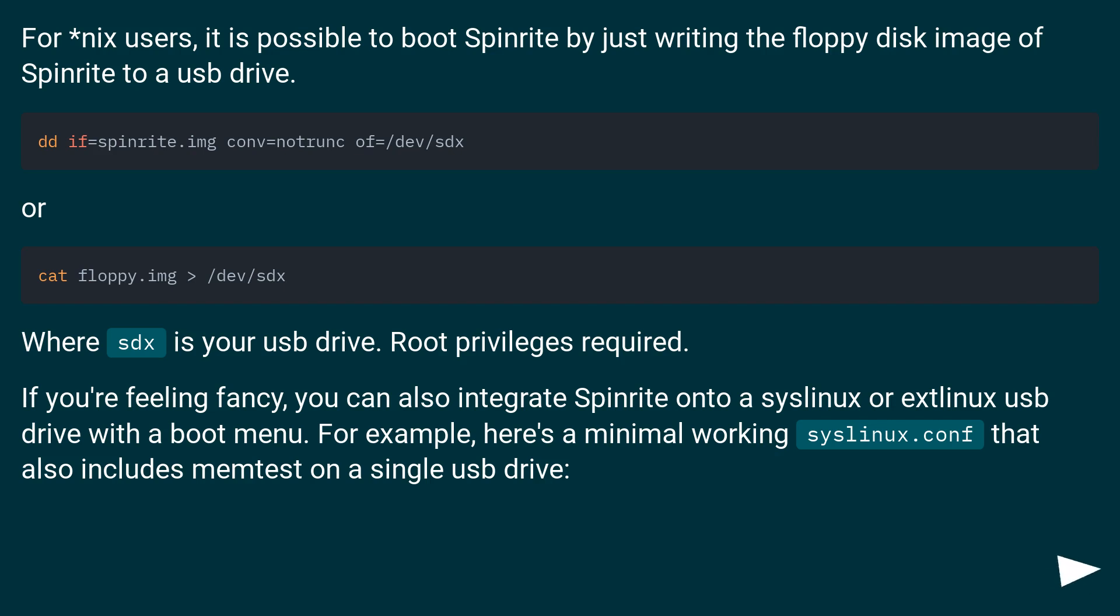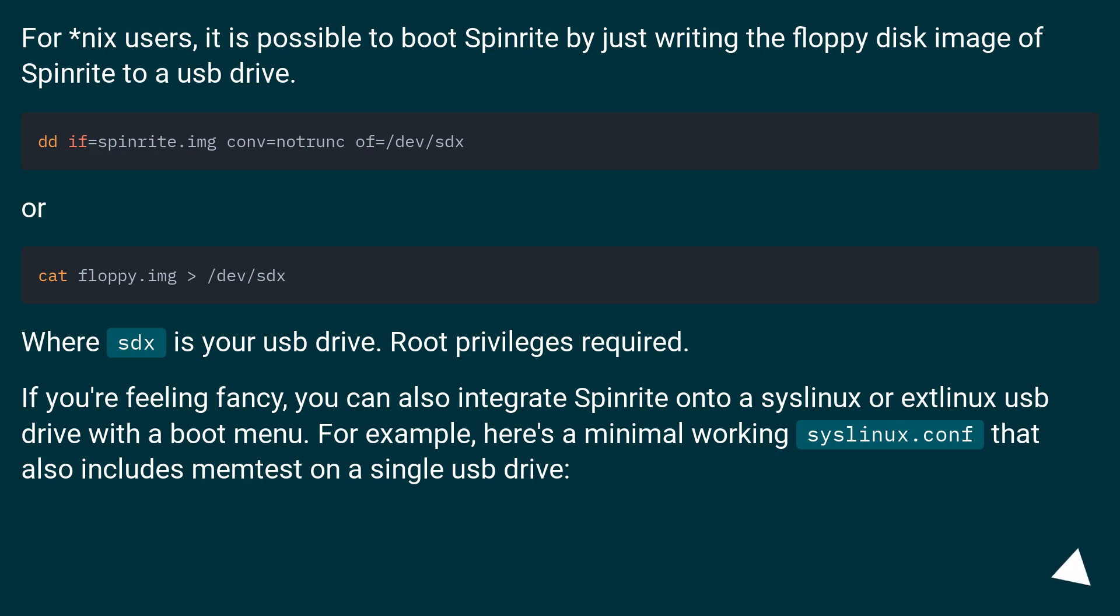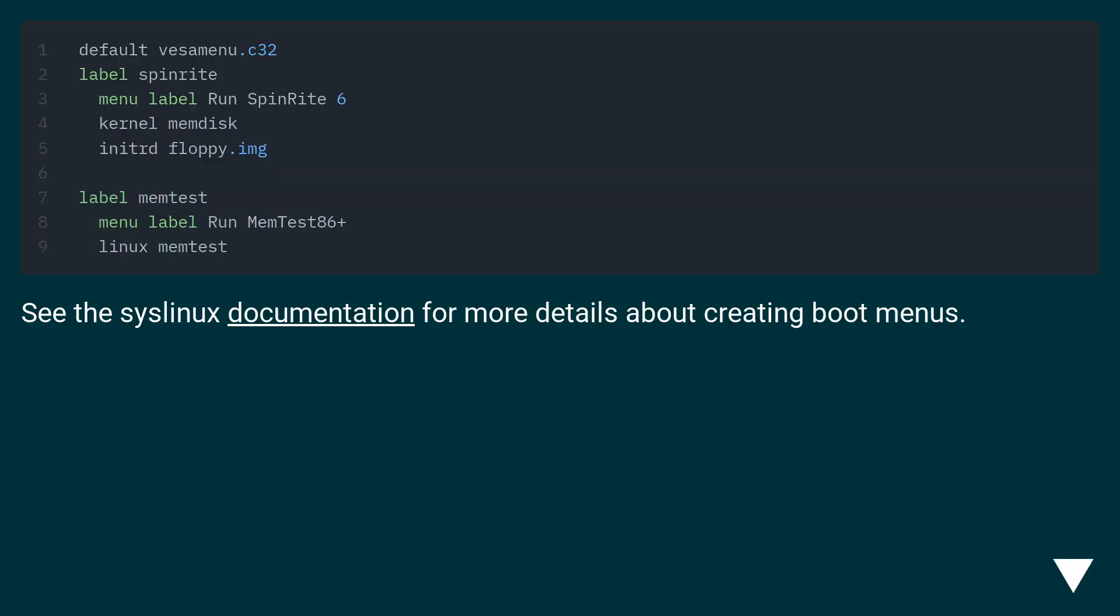If you're feeling fancy, you can also integrate SpinRite onto a syslinux or extlinux USB drive with a boot menu. For example, here's a minimal working syslinux.conf. It also includes memtest on a single USB drive. See the syslinux documentation for more details about creating boot menus.